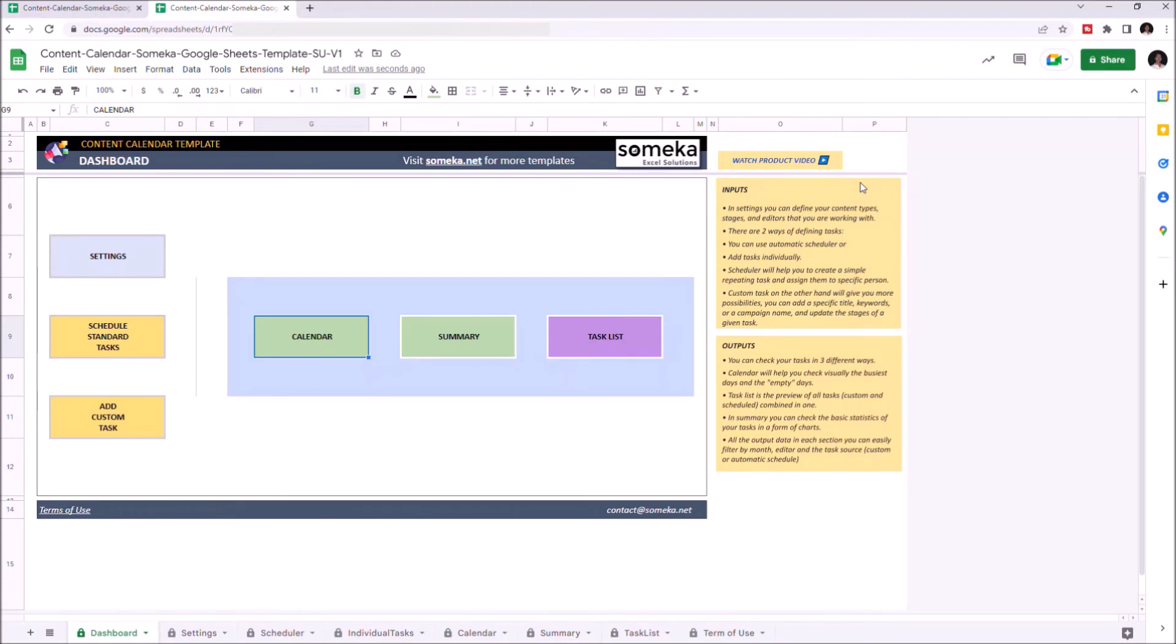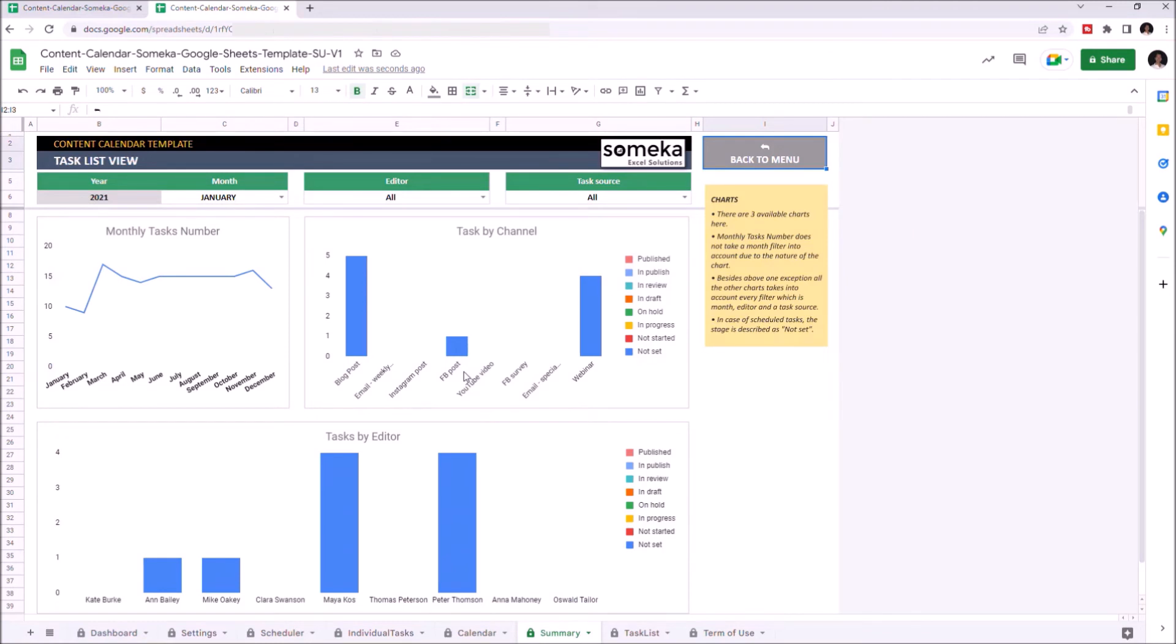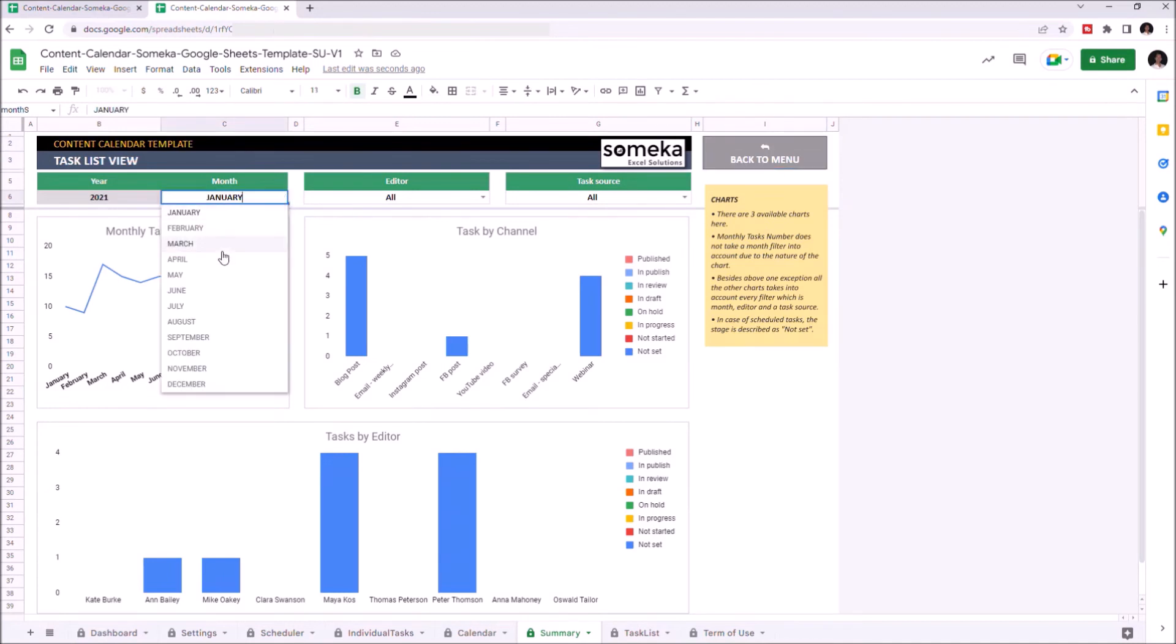Let's continue with the Summary section. Here you can see the monthly task numbers, monthly task numbers by channel, and task numbers by editor. And you can adjust the filters like in the calendar.